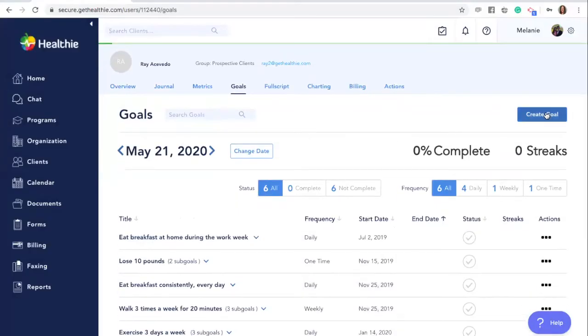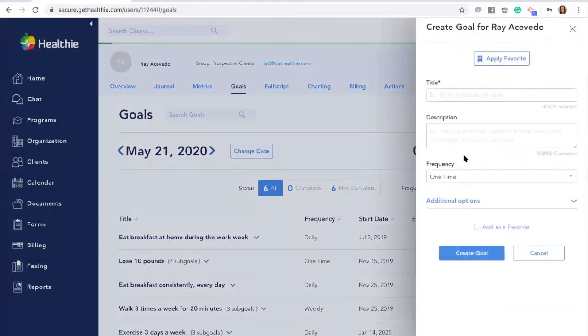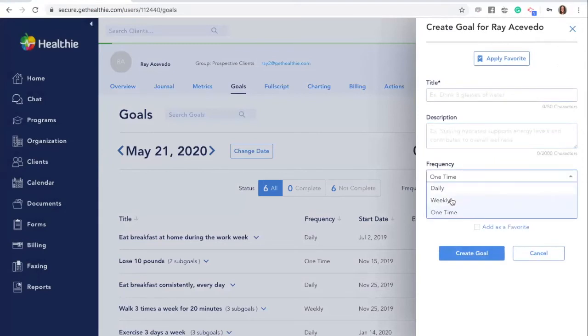Within Healthie, you are able to create one-time, weekly, and daily goals.